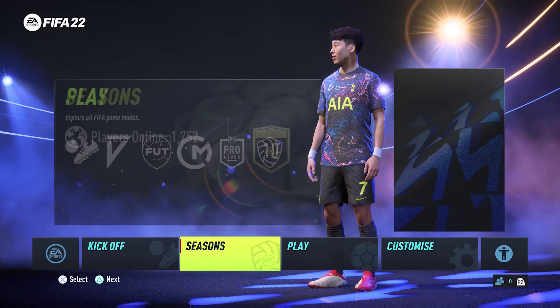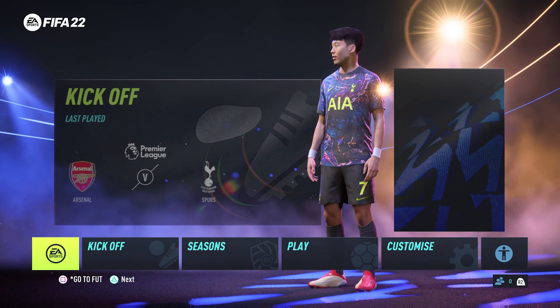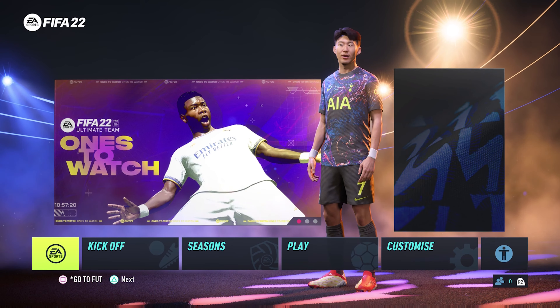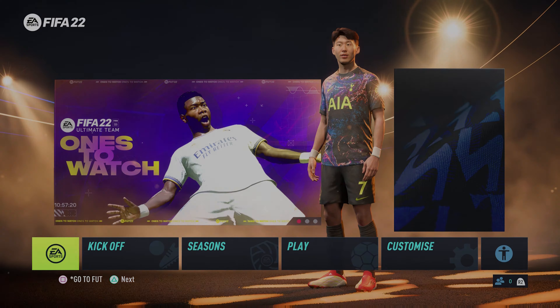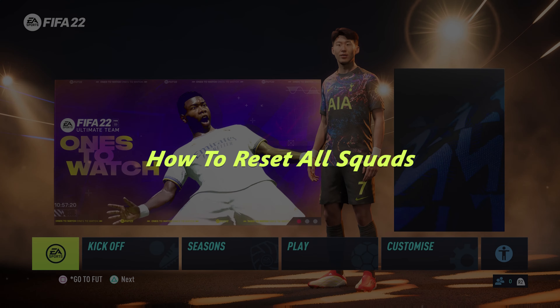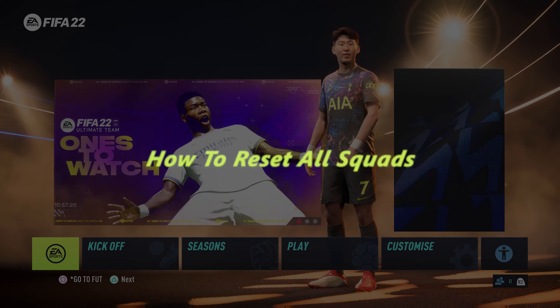What's up guys, and welcome to Predication's Daily Tech Tips. In today's tech tip, I'll be showing you how to reset your squads in FIFA 22.